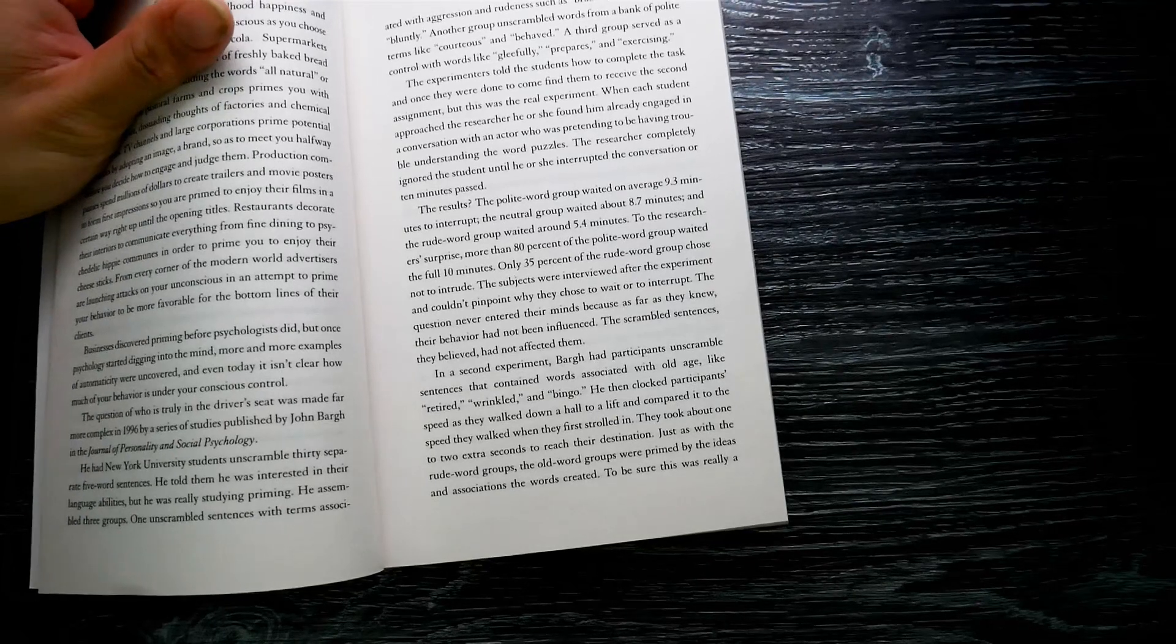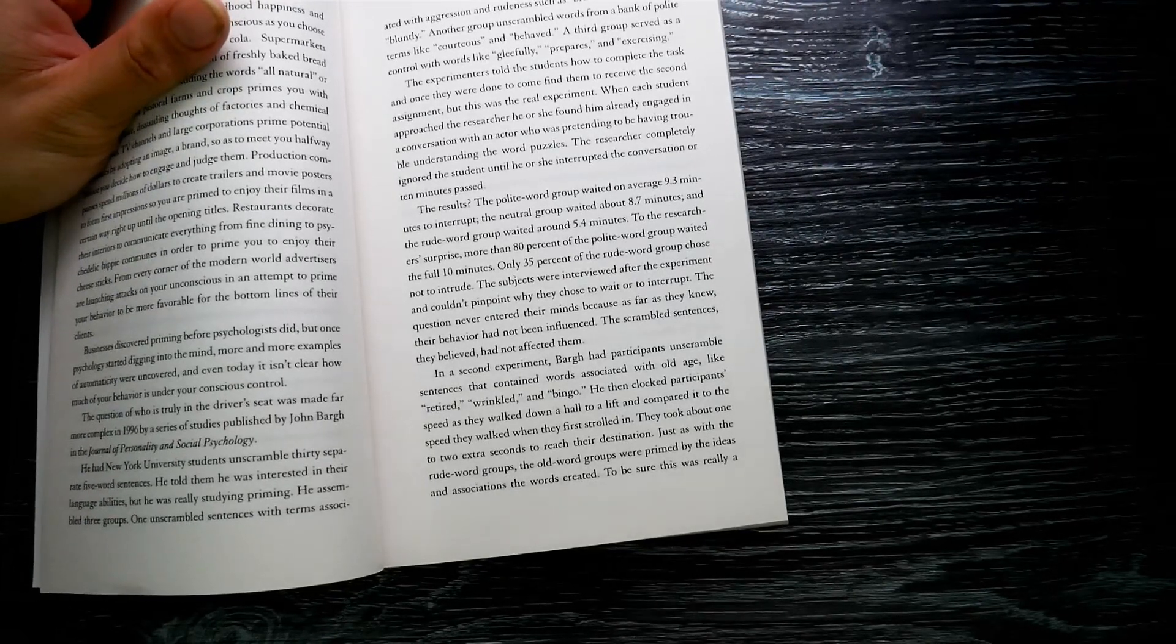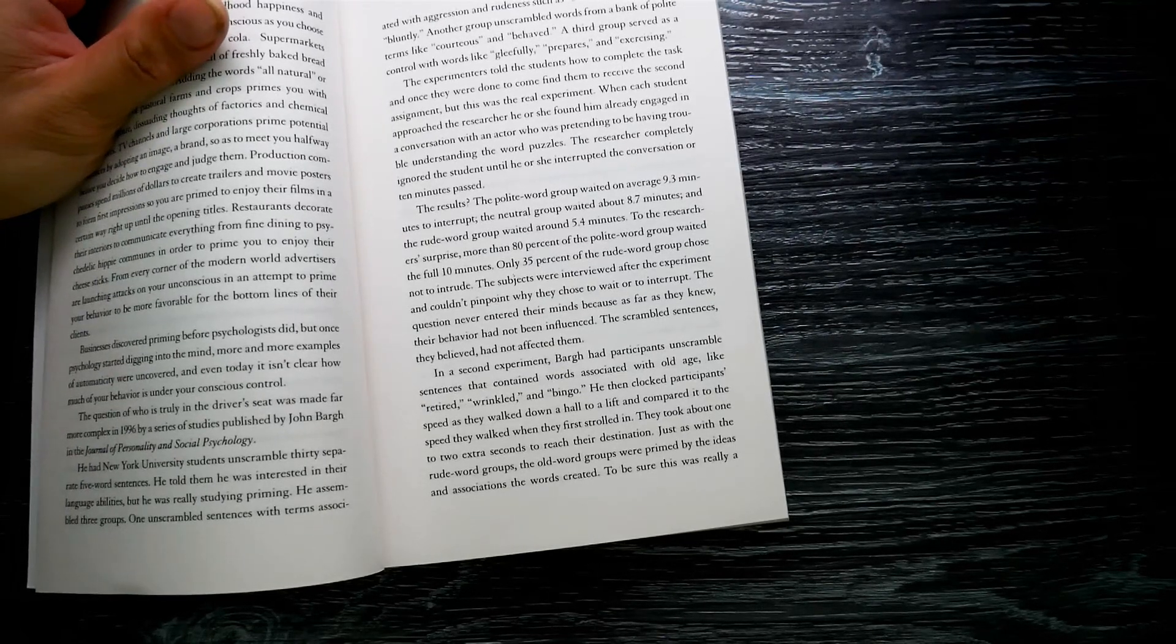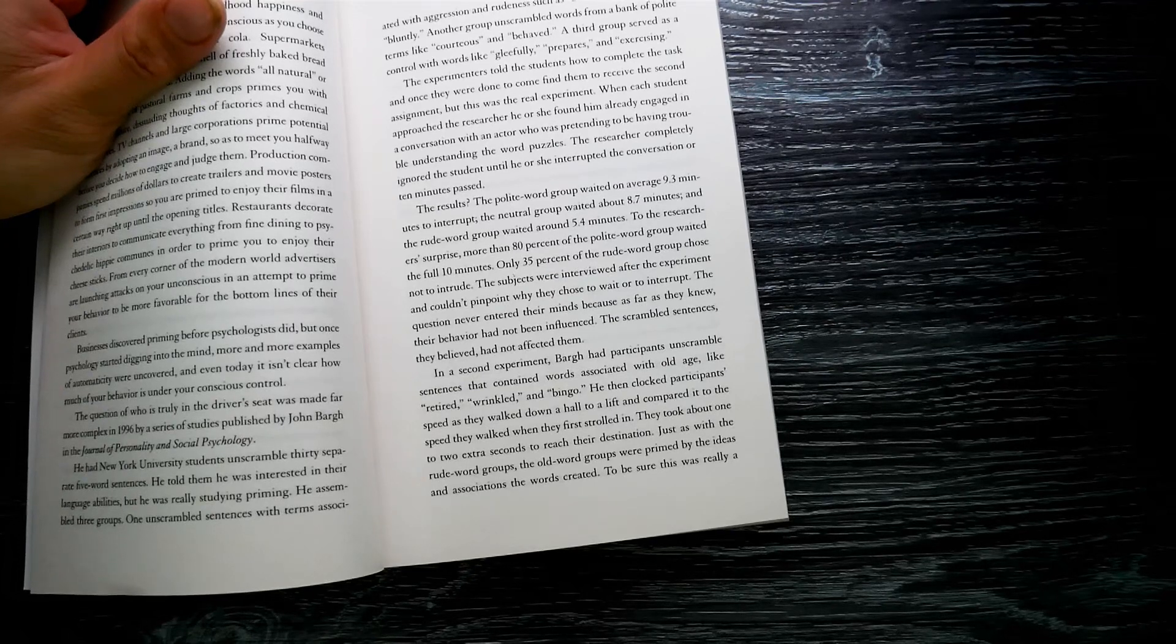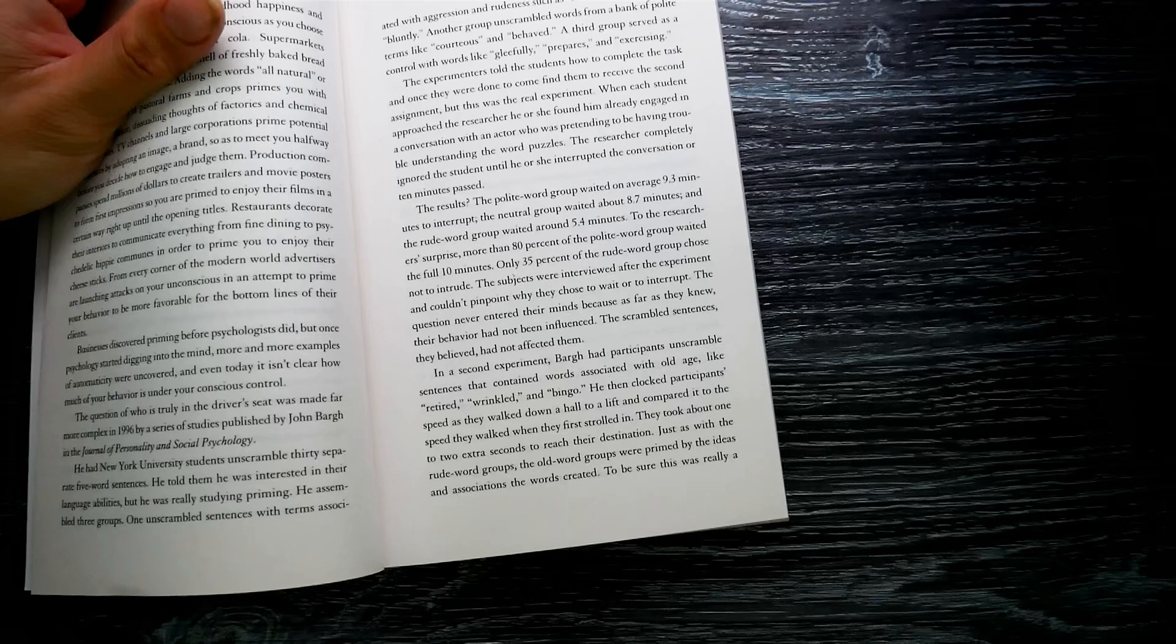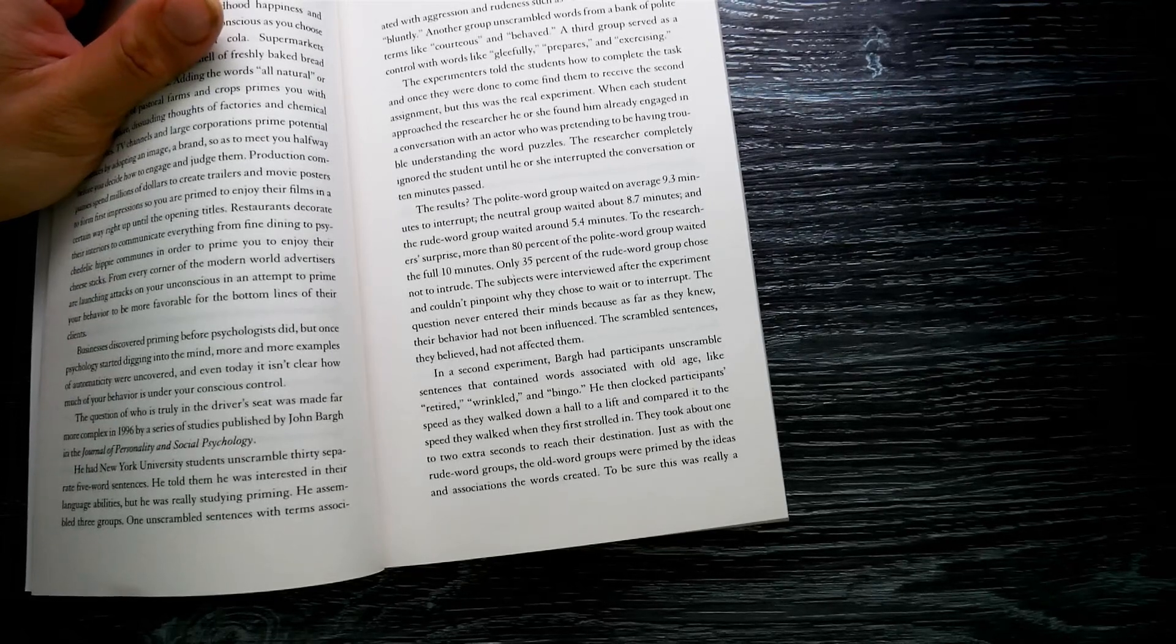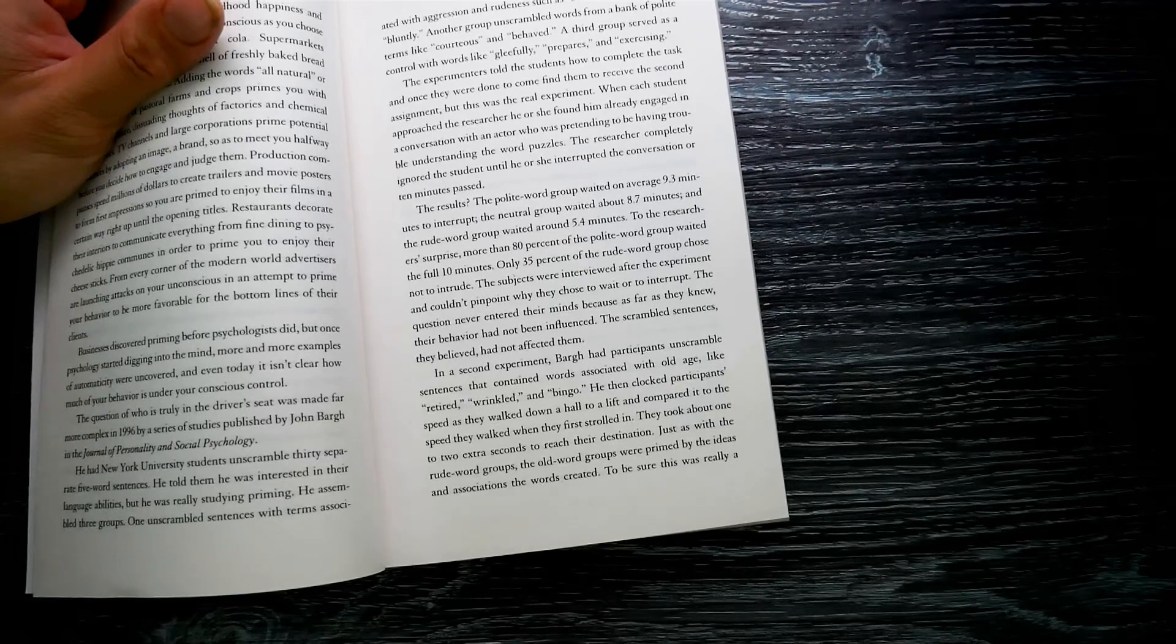The results: the polite word group waited on average 9.3 minutes to interrupt. The neutral group waited 8.7 minutes, and the rude word group waited around 5.4 minutes. To the researchers' surprise, more than 80 percent of the polite word group waited the full 10 minutes. Only 35 percent of the rude word group chose not to interlude. The subjects were interviewed after the experiment and couldn't pinpoint why they chose to wait or to interrupt.